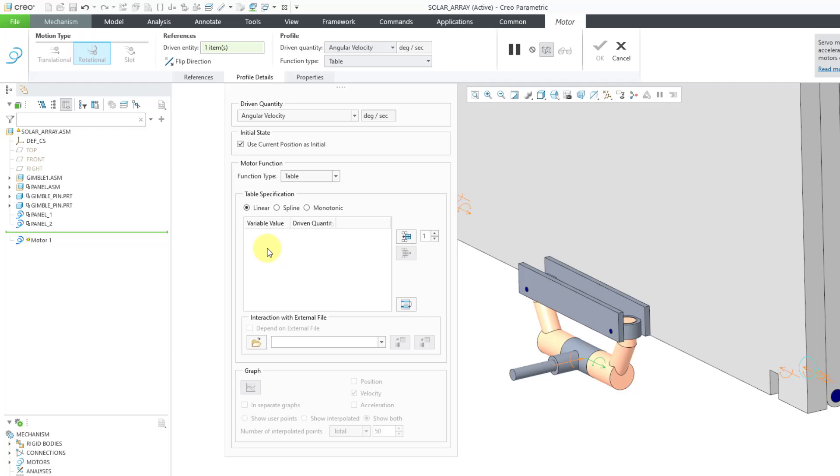You have to use a position analysis, not a kinematic analysis. If you're using a kinematic analysis, any linear table specifications will default to splines. So that's something that you definitely want to know about.